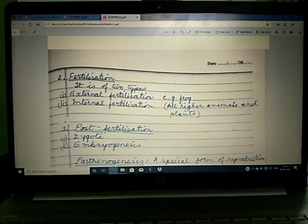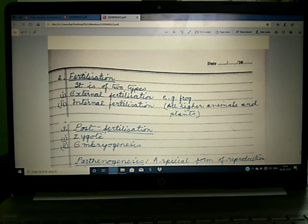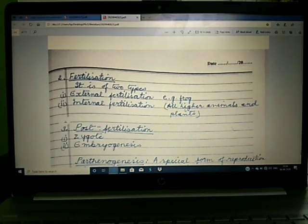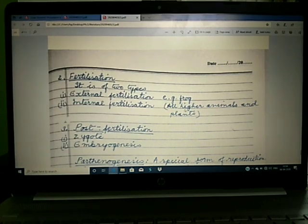External fertilization refers to the fusion of gametes which occurs outside the body of the organism. For example, in frog, fertilization occurs in water. Both gametes are released in large numbers, as the chances of survival of the zygote and offspring are vulnerable to predators and other environmental conditions.